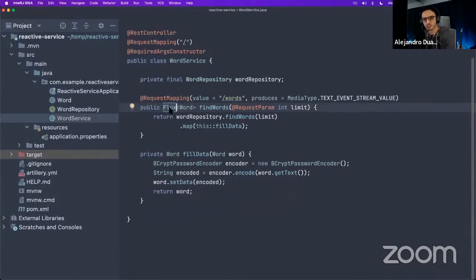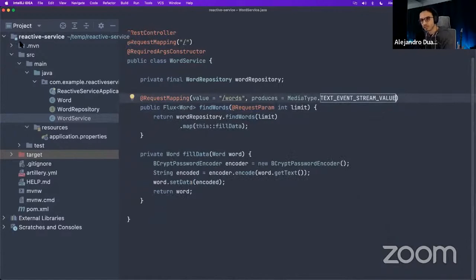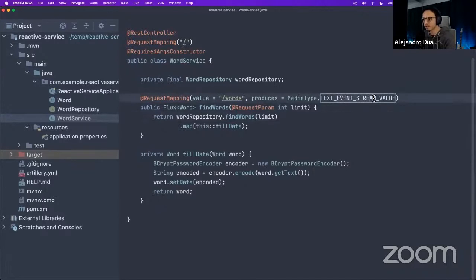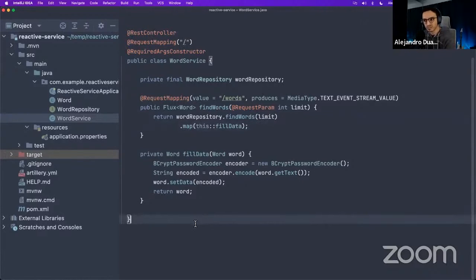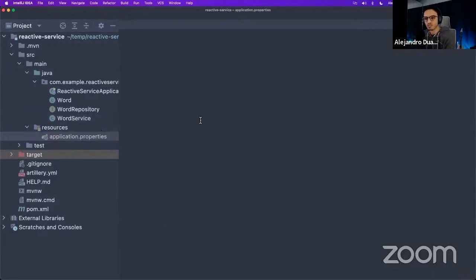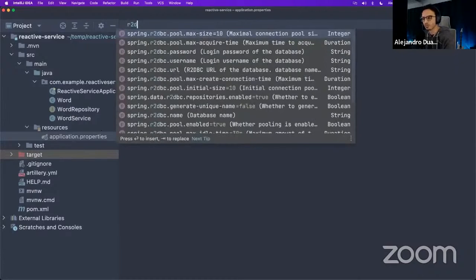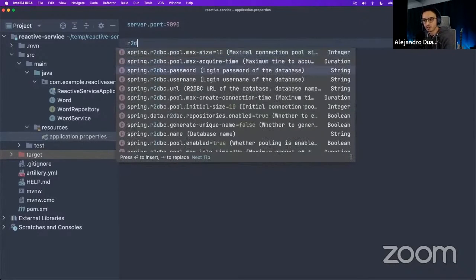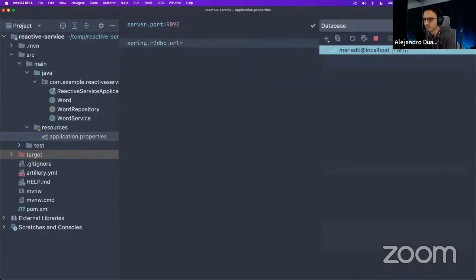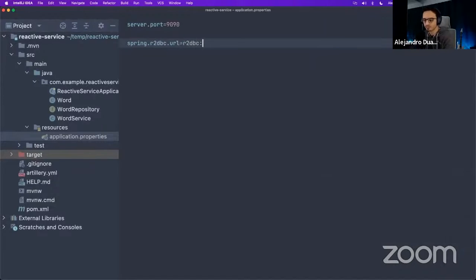The repository is the same query except it extends R2dbcRepository instead of JpaRepository, and the return type is now Flux instead of List. That's it — you now have a reactive database connection. It's so much simpler than the raw R2DBC code shown earlier. The WordService is the same except it returns Flux. Because we're returning a Flux, we can also specify a different media type: text/event-stream — using Server-Sent Events, so the browser receives data as it streams in.